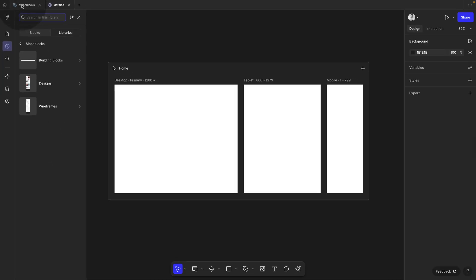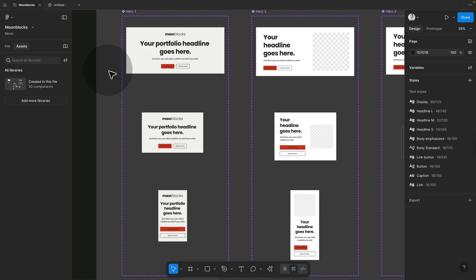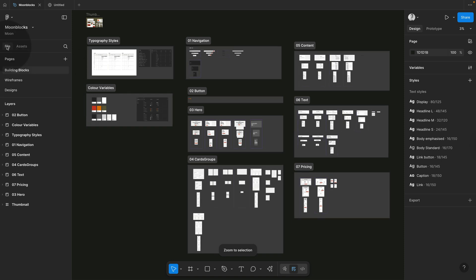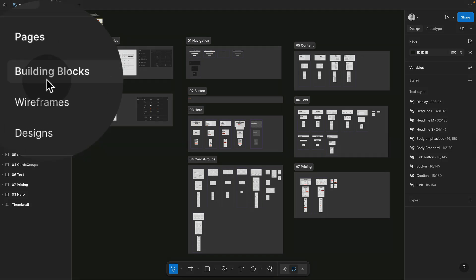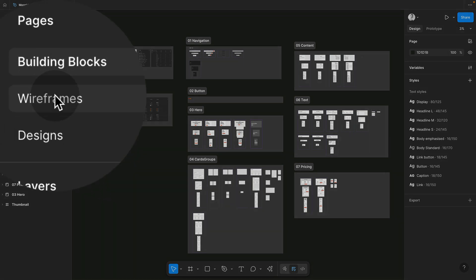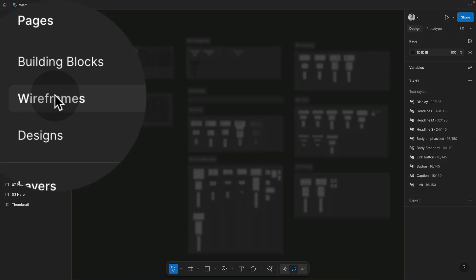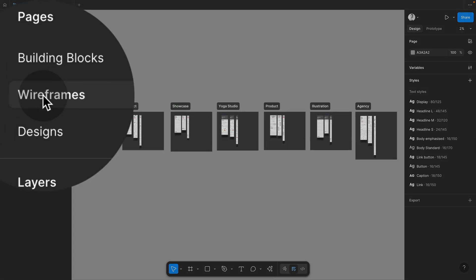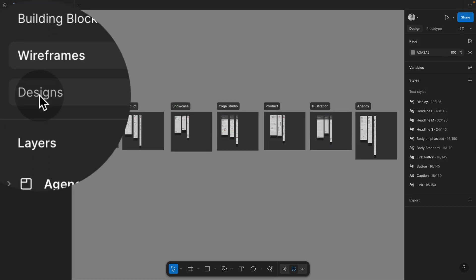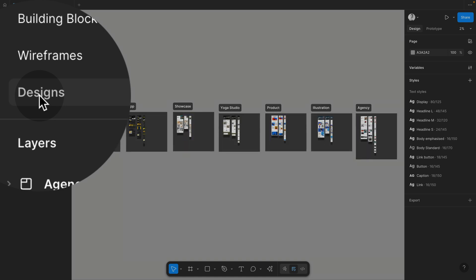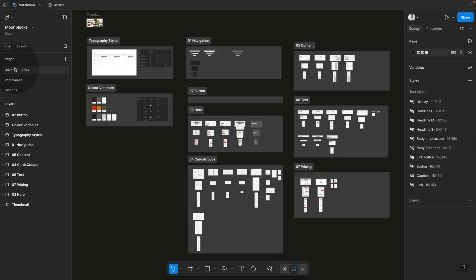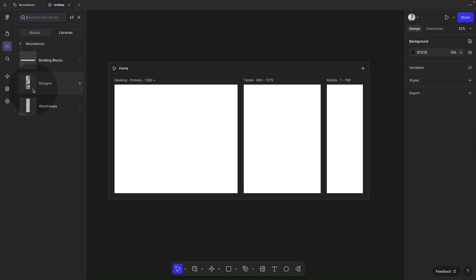If you jump back to the file, so the original file, which you turned into a library, then you can see here, if you go away from assets into files, that you have three pages. So the building blocks, which you see per default, the wireframes. So this is where you find all the wireframes and the designs. So this is an exact mirror of this.